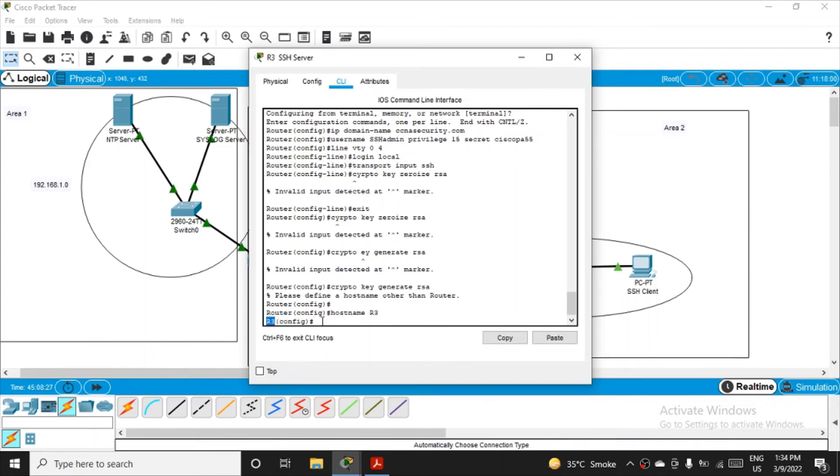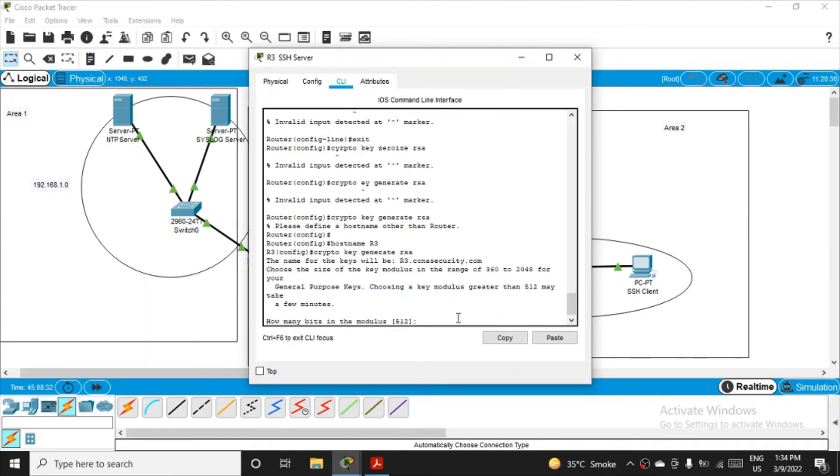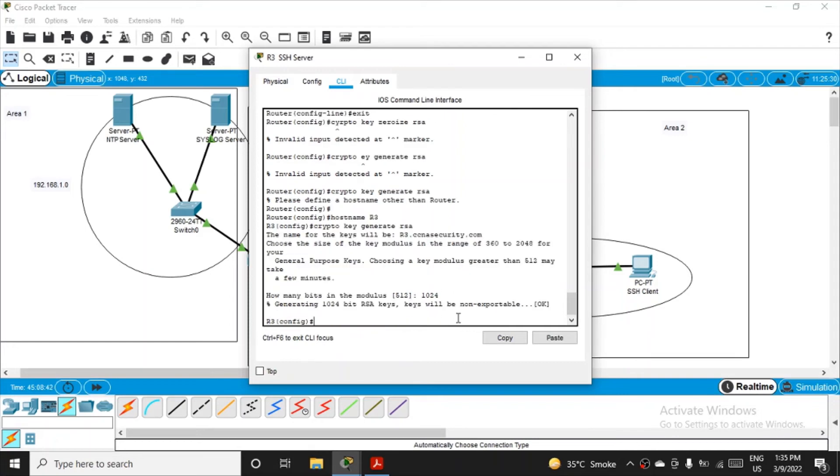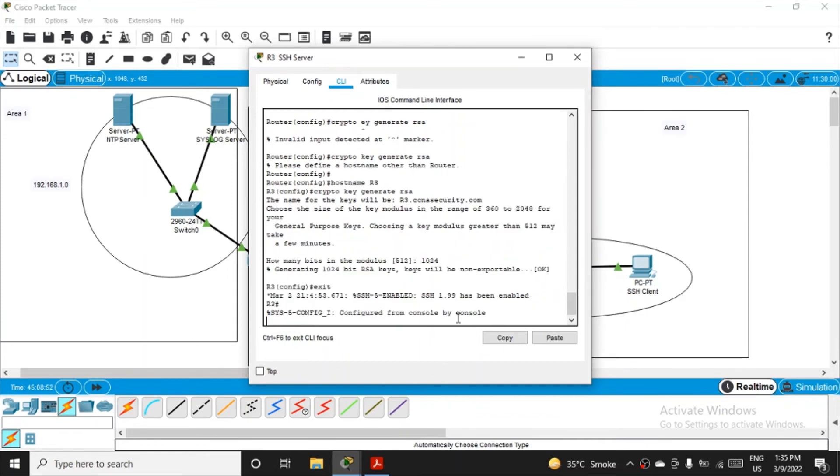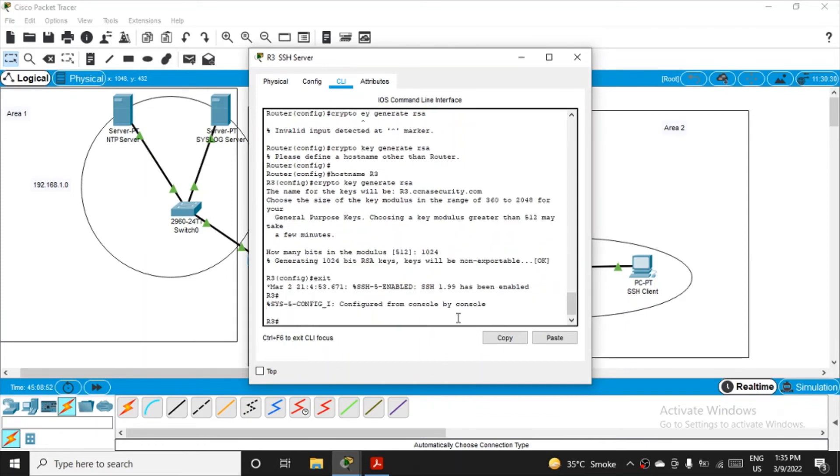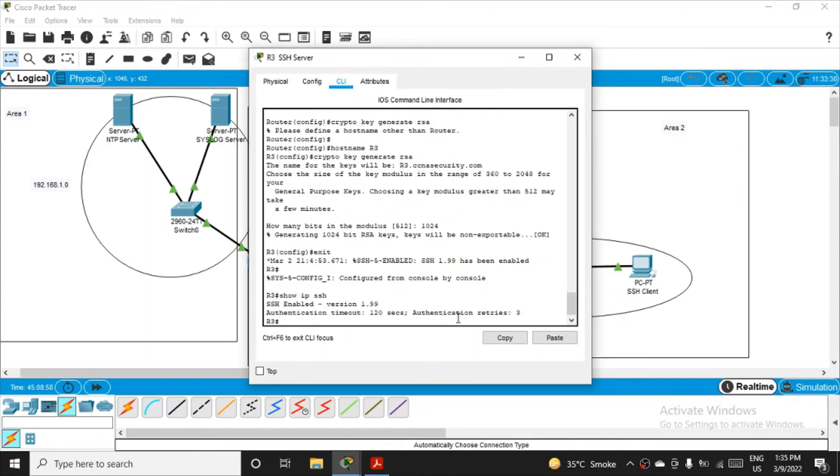Now fire the same command crypto key generate rsa. Now it is asking me how many bits in the modulus you want. I will say 1024-bit key I want, and then click enter. Okay, so key got generated. You can simply verify the SSH connection configuration. Simply exit yourself from the configuration mode and then fire the command show ip ssh.